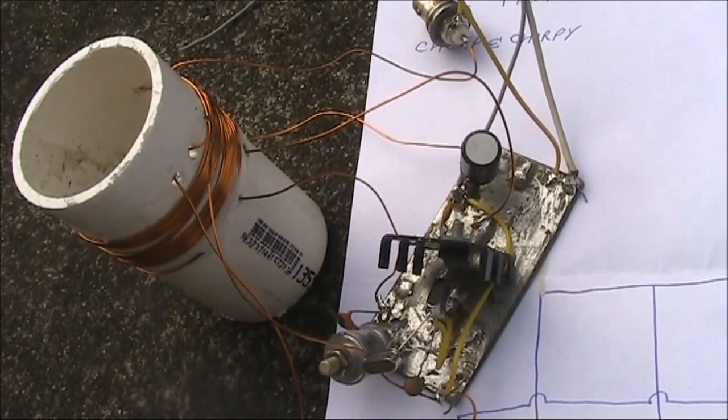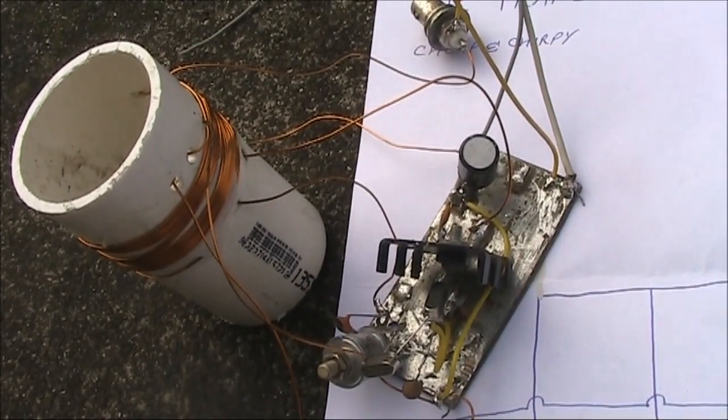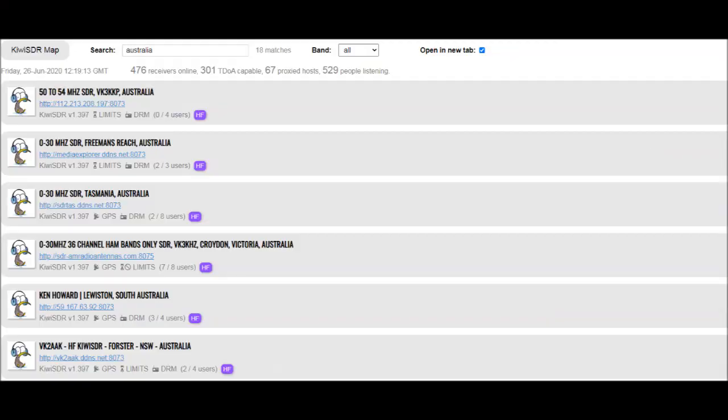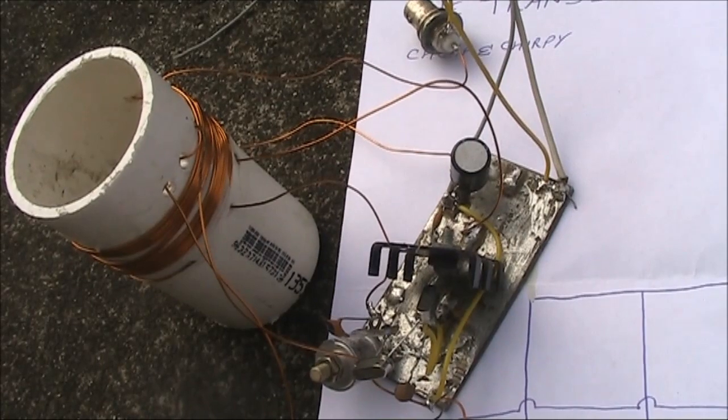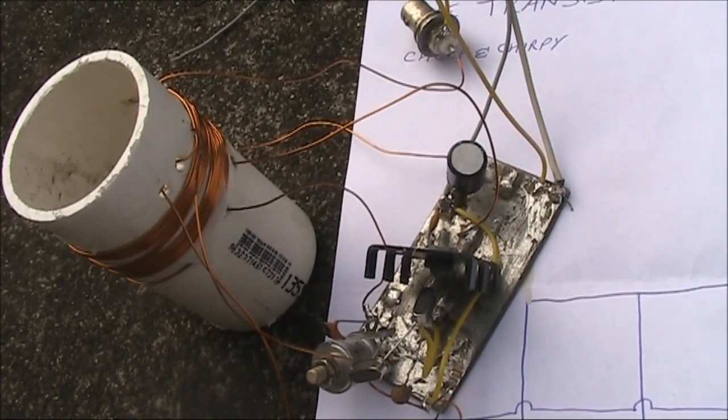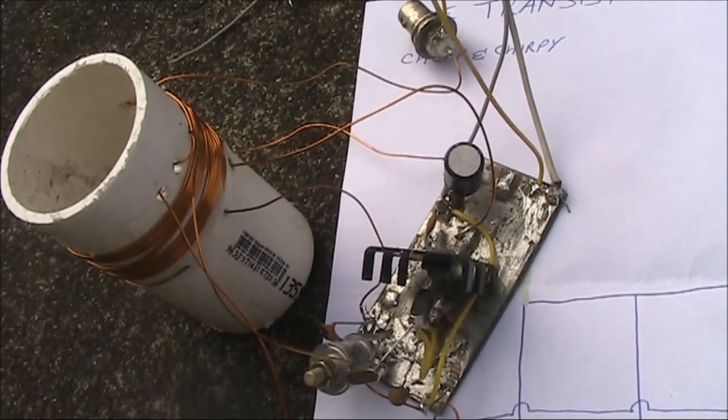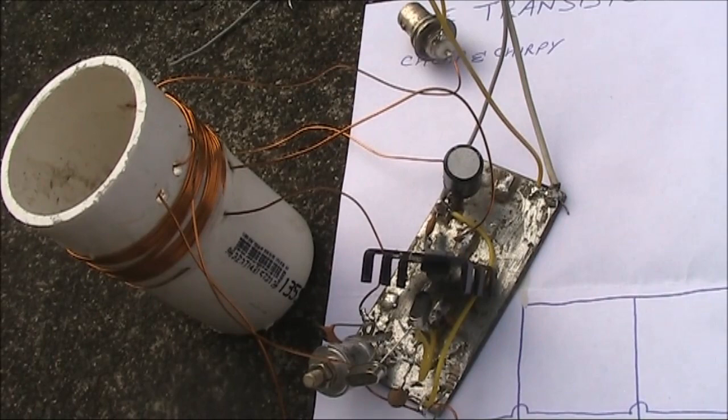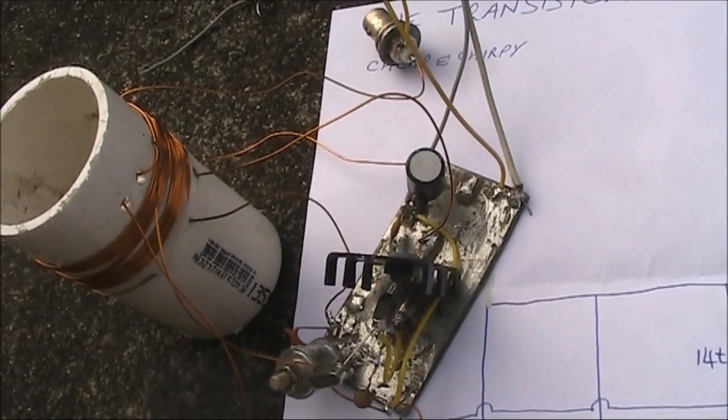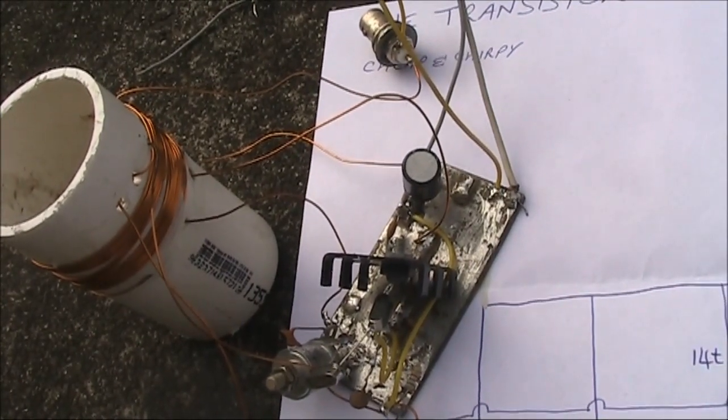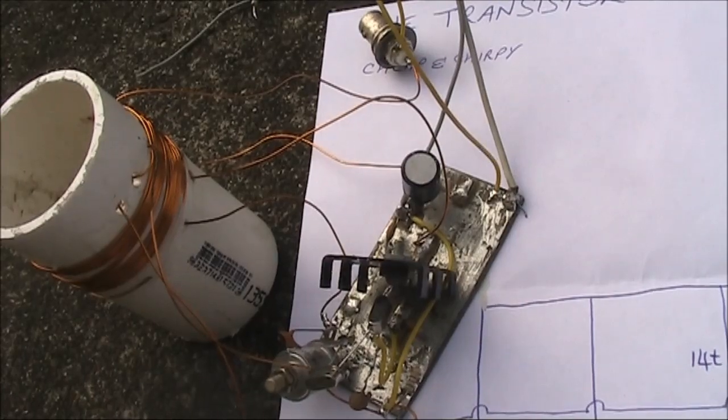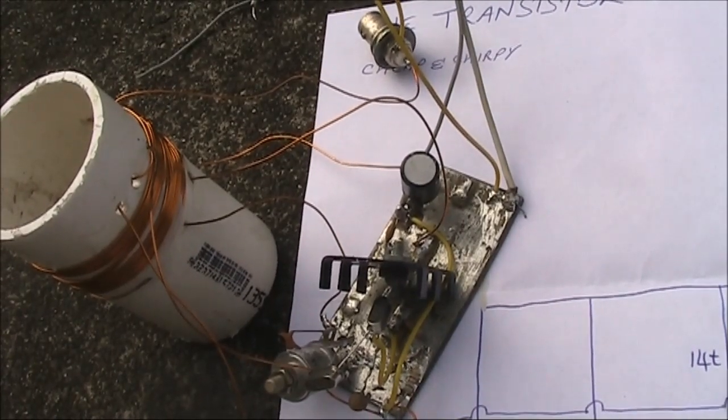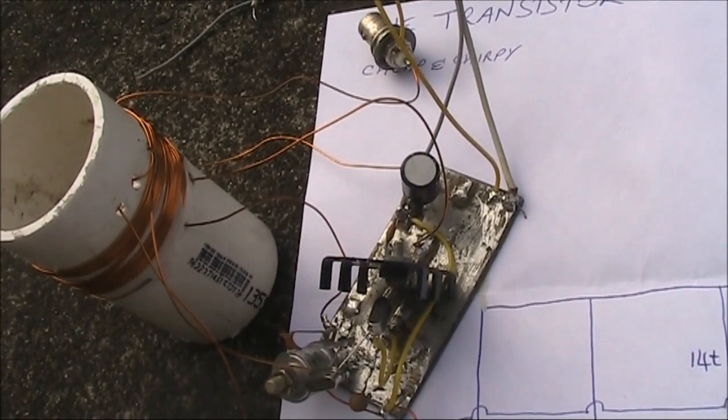To see how far this transmitter goes, I tried various web SDRs. The furthest I could hear the signal last night was New Zealand, a distance of about 2500 kilometers. The next day I tried it again. I was able to hear the signal around 1000 kilometers distant via web SDRs in NSW.